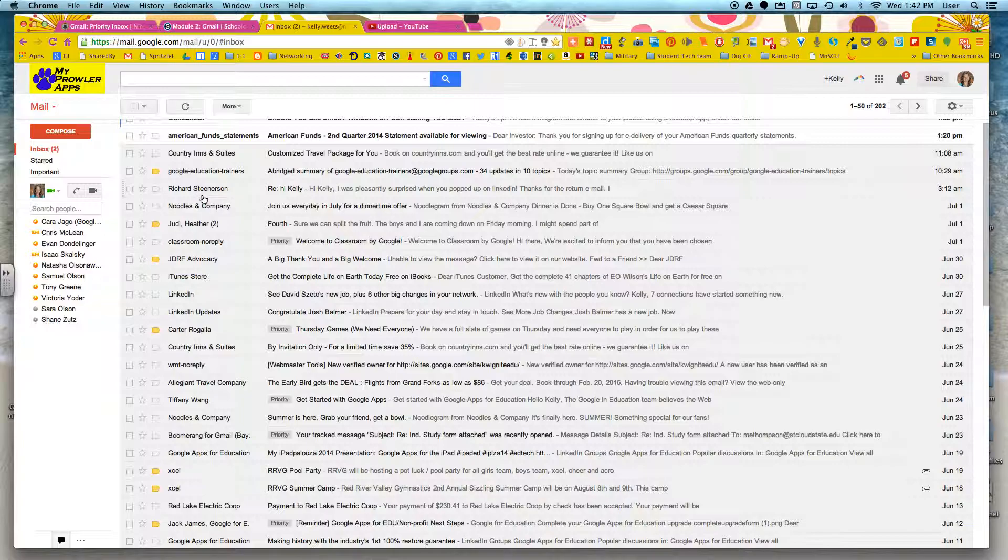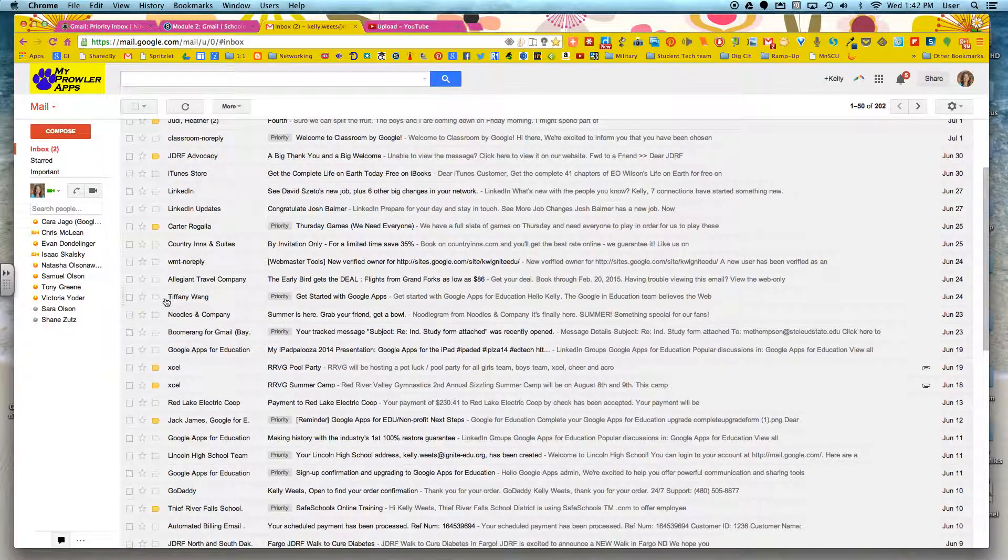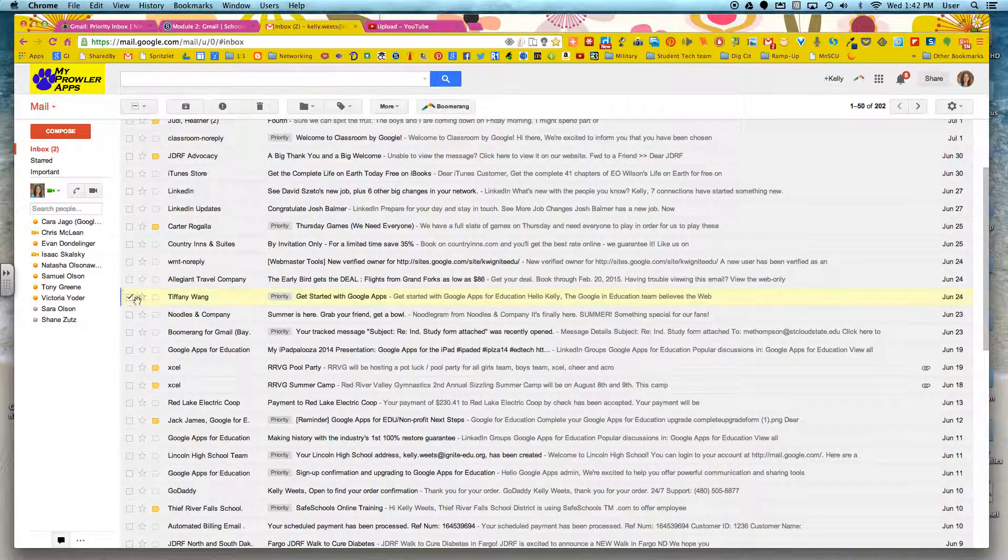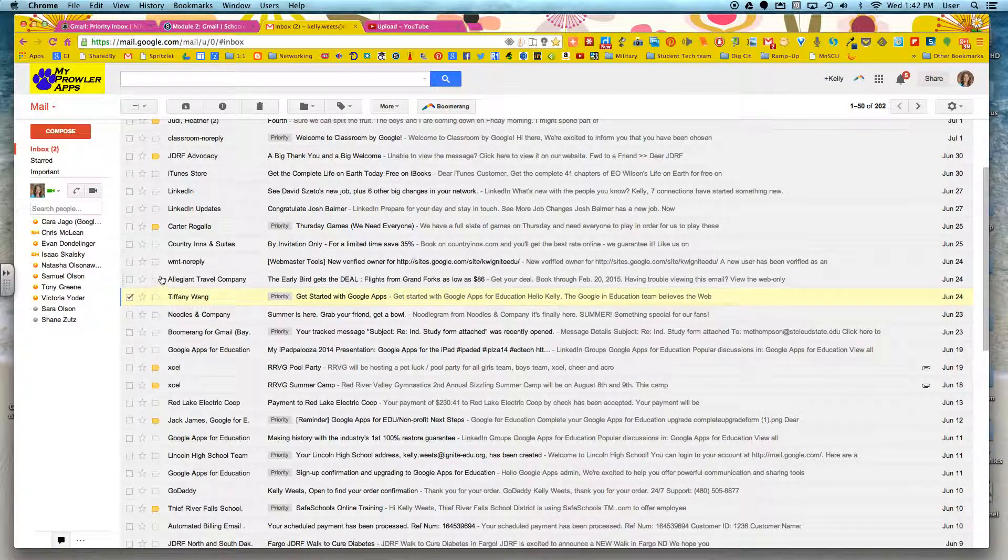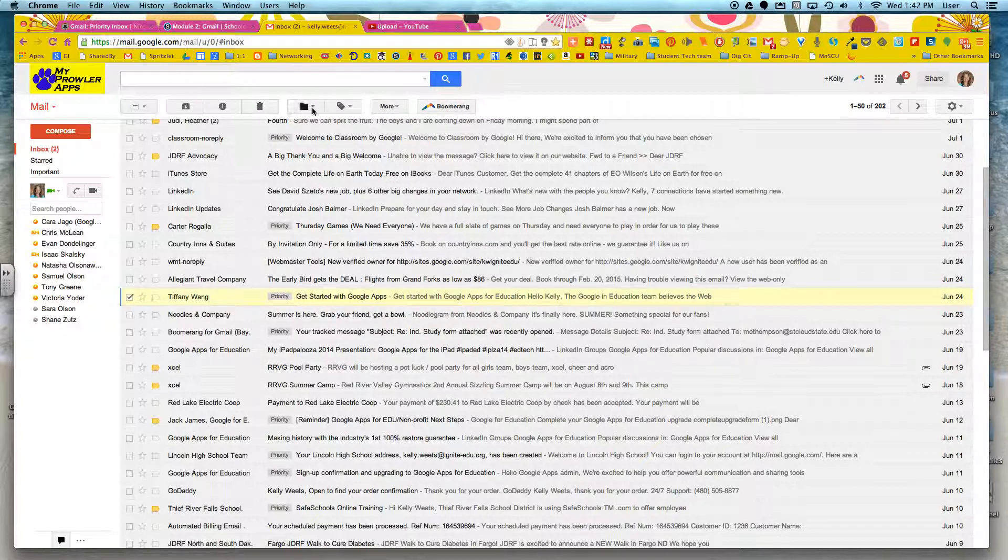The other thing that you can do is you can label specific things. So if I click on this one for example, right now it's labeled priority, but I can also assign additional labels to it. You'll notice that when I clicked on this, these additional options popped up. So here's labels.